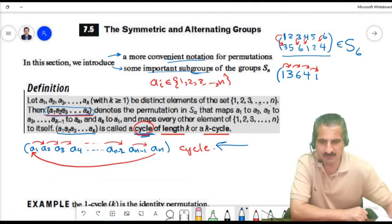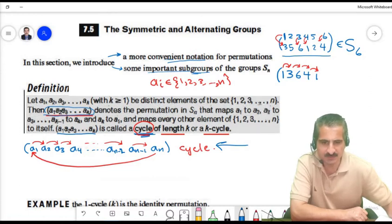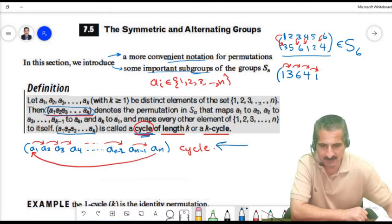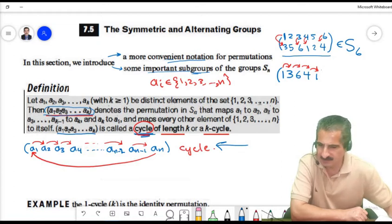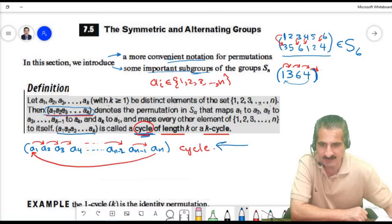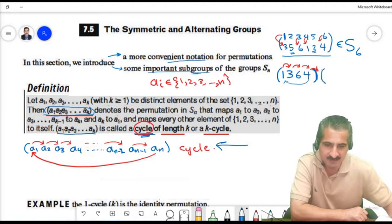Since 4 goes to 1, we close the cycle: (1, 3, 6, 4). However, we notice that 2 goes to 5 and 5 goes to 2, forming a separate cycle. So this permutation is a product of two cycles.